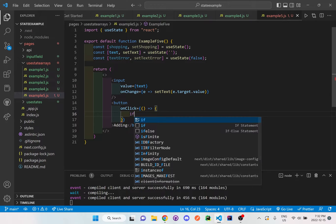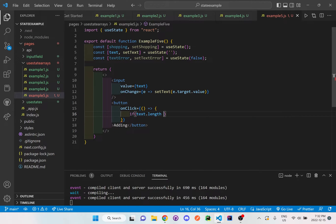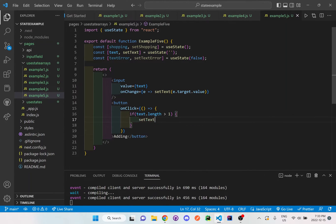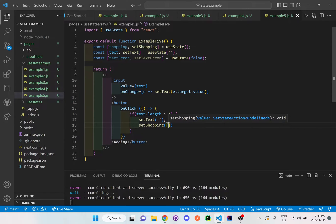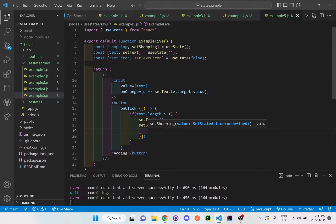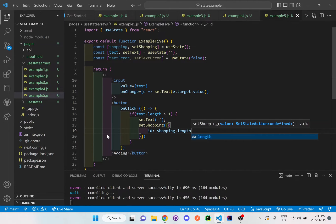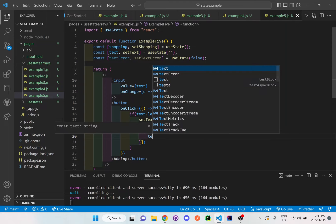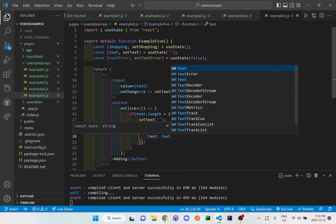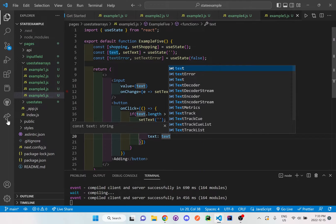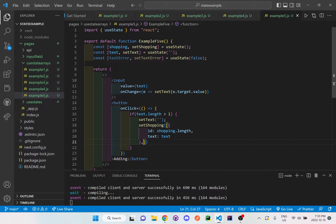On click, I'm going to check to see if the text dot length is greater than one. Then I will set the text to be empty and I will set the shopping state to the array which contains different objects of information — an id using shopping dot length for the id, and the text value. After each new object, it's just going to add on to the previous shopping list.